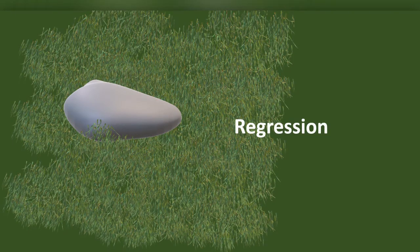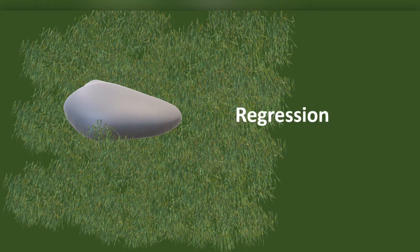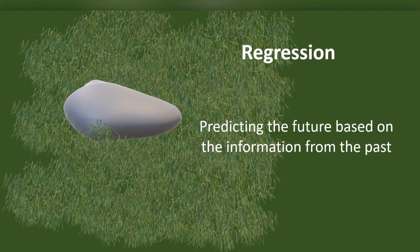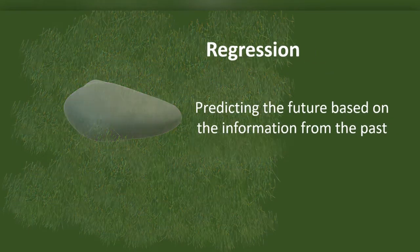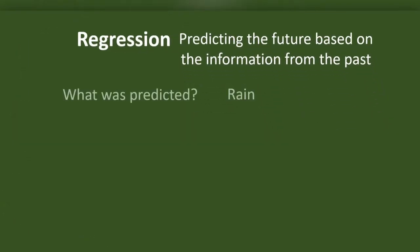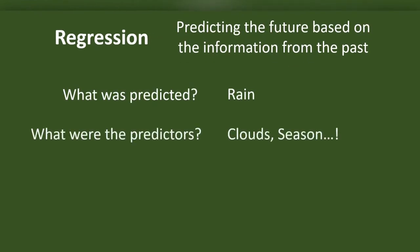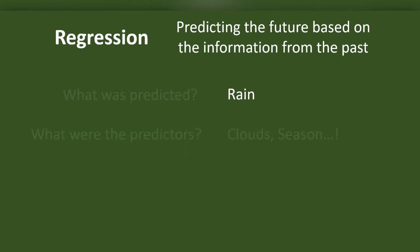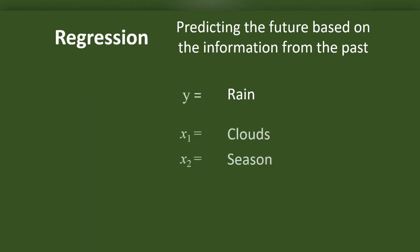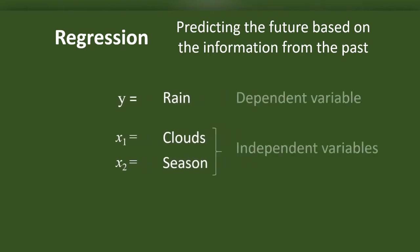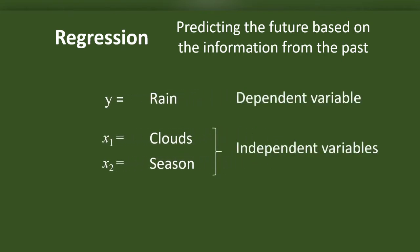Actually, Nim did a regression here. She predicted the future based on the data on the past. Two essential elements that may predict rain are season and clouds. Here rain is the dependent variable. Clouds and season are independent variables. However, we cannot use regression as a hypothesis test if we do not have values from a measurement.